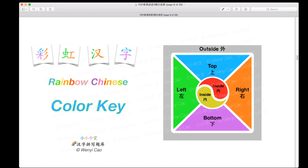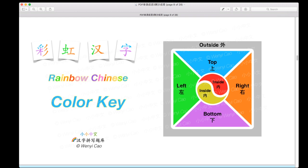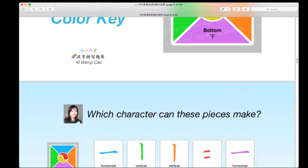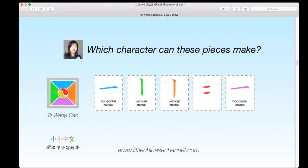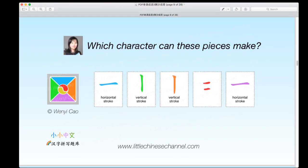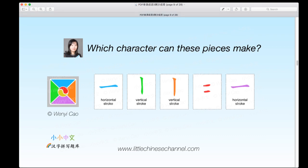Now we can begin our lesson. As we did last week, we are going to look at these characters and put the pieces together to create a character for each puzzle. I will give you some time.